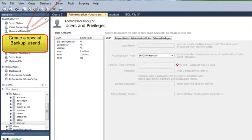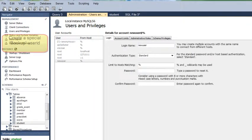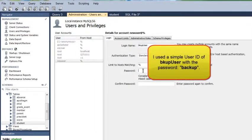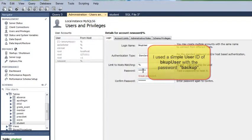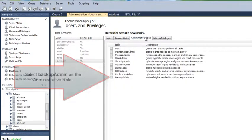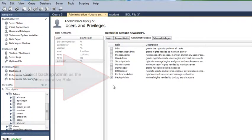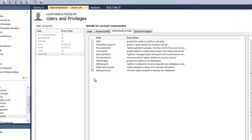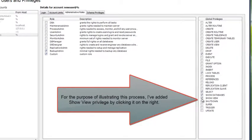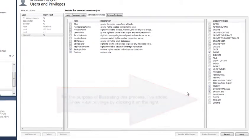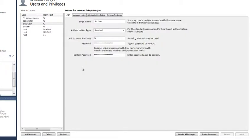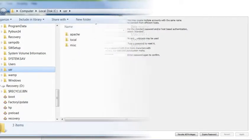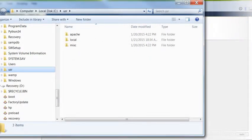You'll start by creating a backup user. The backup user would be given privileges for backup admin, which includes the following: Event, Locked Tables, Show Databases, Show View, and Select. After checking the privileges, I'll click Apply to add this user.